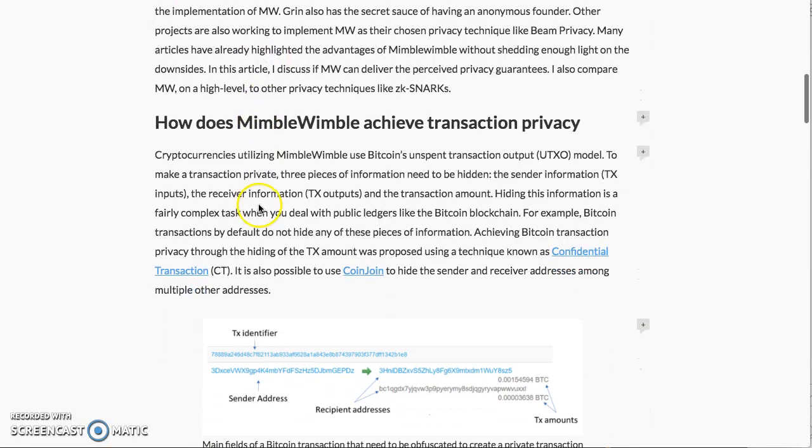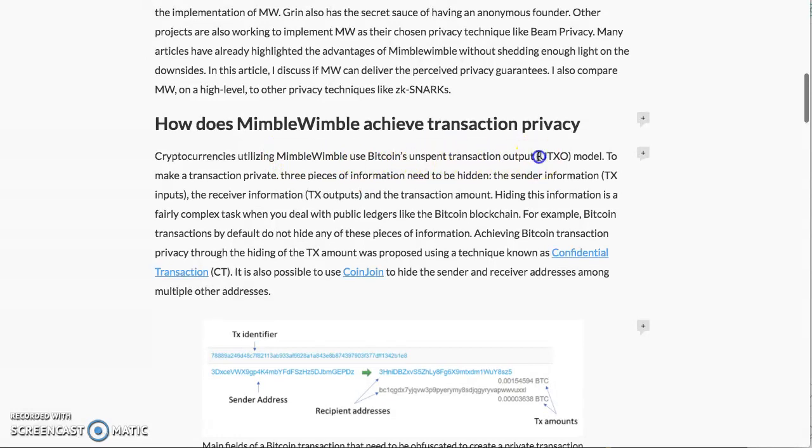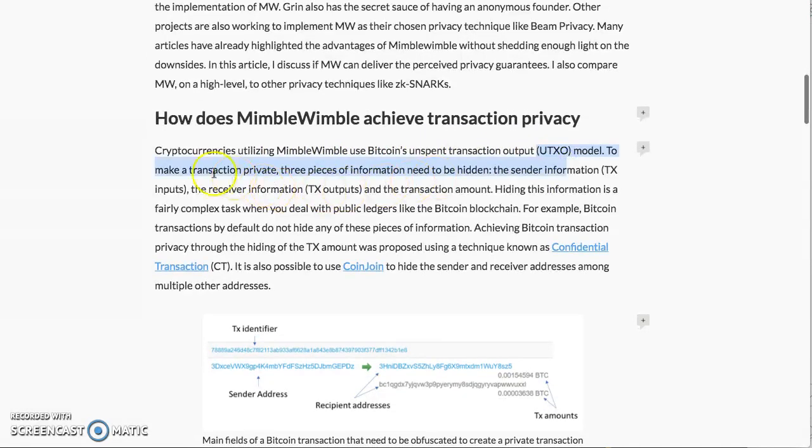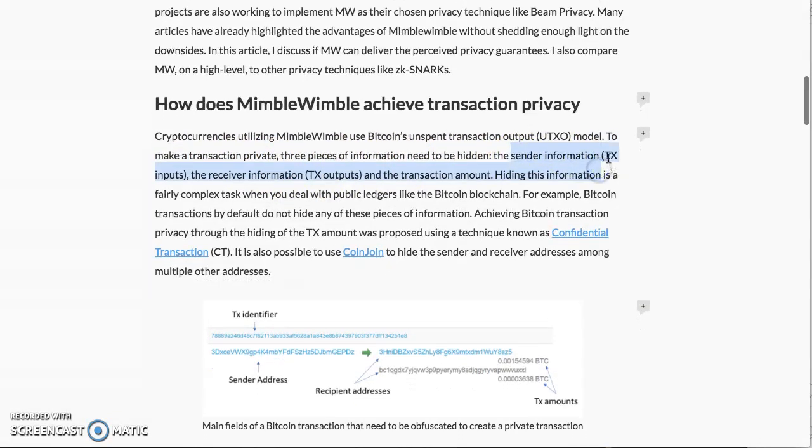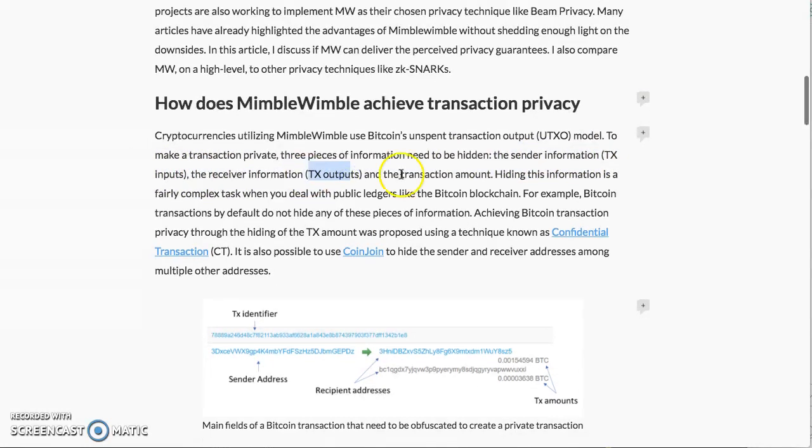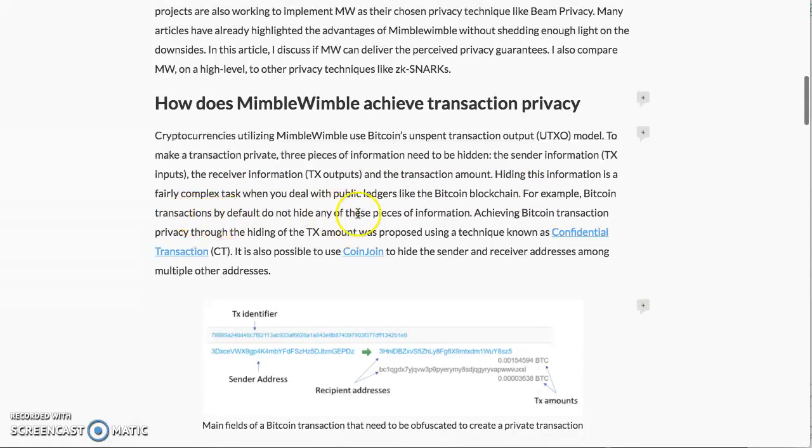How does MimbleWimble achieve transparent transaction privacy? Cryptocurrencies utilizing MimbleWimble use Bitcoin's unspent transaction output UTXO model. To make a transaction private, three pieces of information need to be hidden: the sender information, the receiver information, and the transaction amount. Hiding this information is a fairly complex task. With Bitcoin and blockchain, Bitcoin transactions by default do not hide anything. You see everything, it's open to the public ledger.